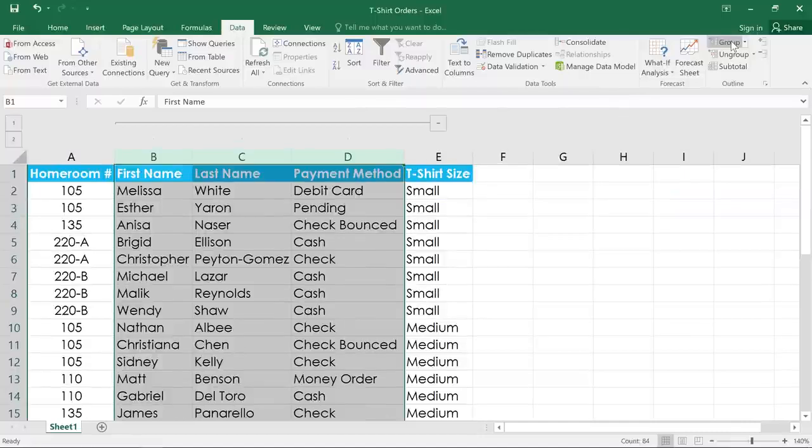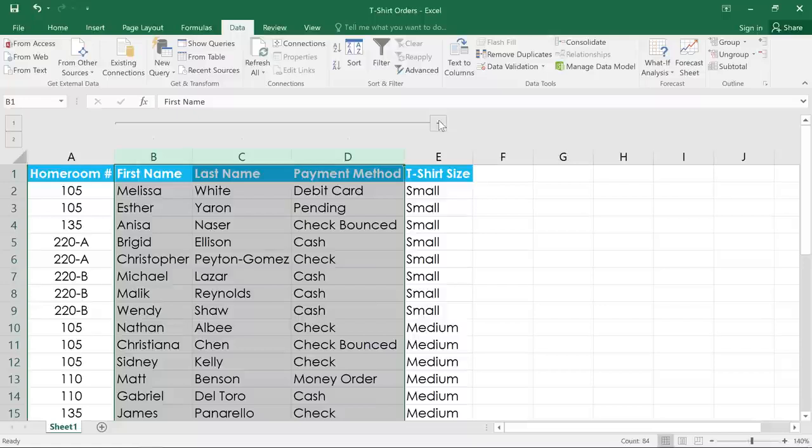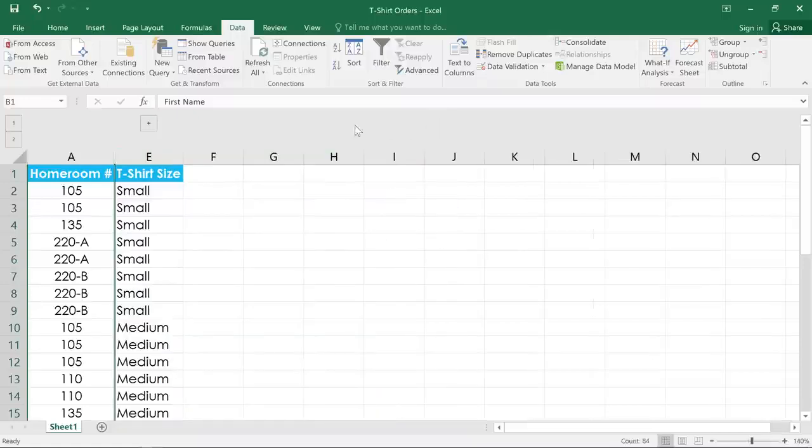Now we can show or hide this group using the button that's attached to this bracket here. Click the minus sign to hide or collapse the data, and the plus sign to show it again.